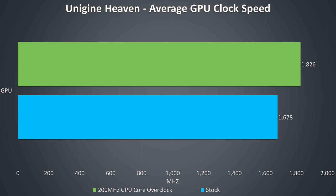Here are the GPU only clock speeds while under a graphical only stress test, both at stock and with a 200MHz GPU core overclock applied, although on average in this test we're seeing a 150MHz boost due to power limitations on the graphics, and I wasn't able to modify this with MSI's afterburner.